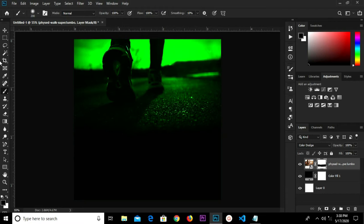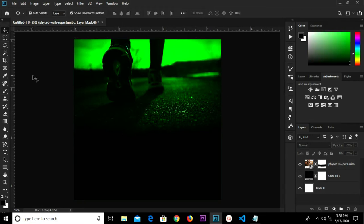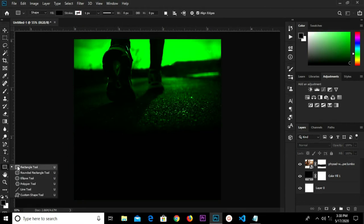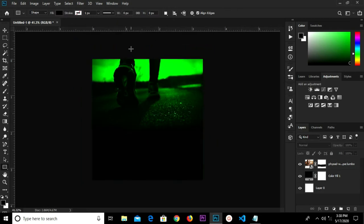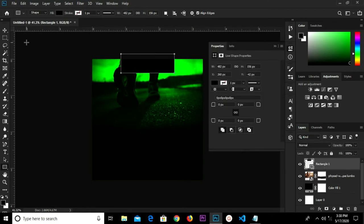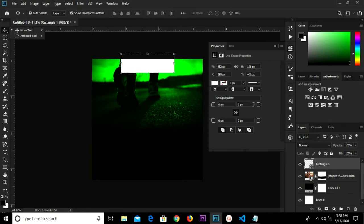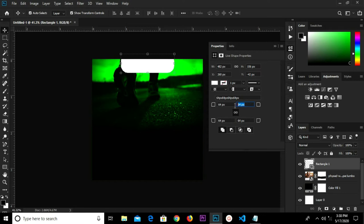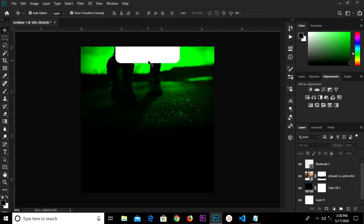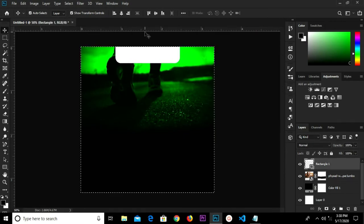We are adjusting the corner radius — this is 2px. We're going to change the corner radius to 40. Then Ctrl+A to select all and center it right in the middle.